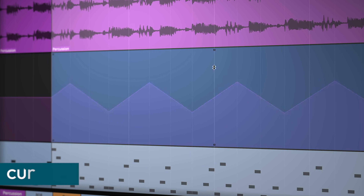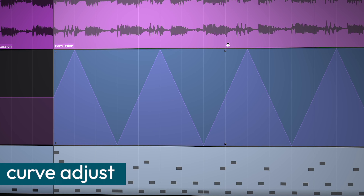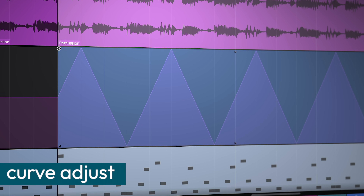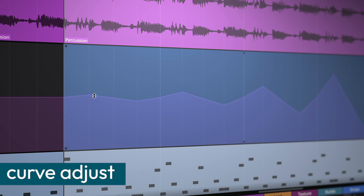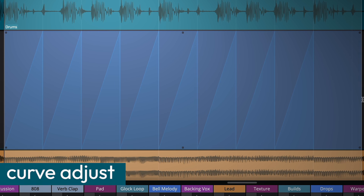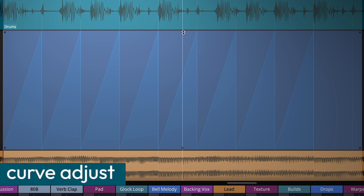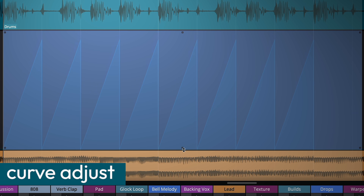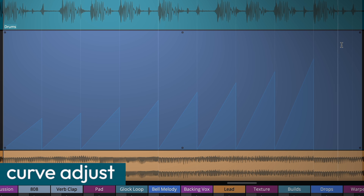Easily scale or skew automation curves within any range. Select the desired curve and adjust the handles to modify its shape, whether raising or lowering points simultaneously, or completely warping a curve for creative effects.